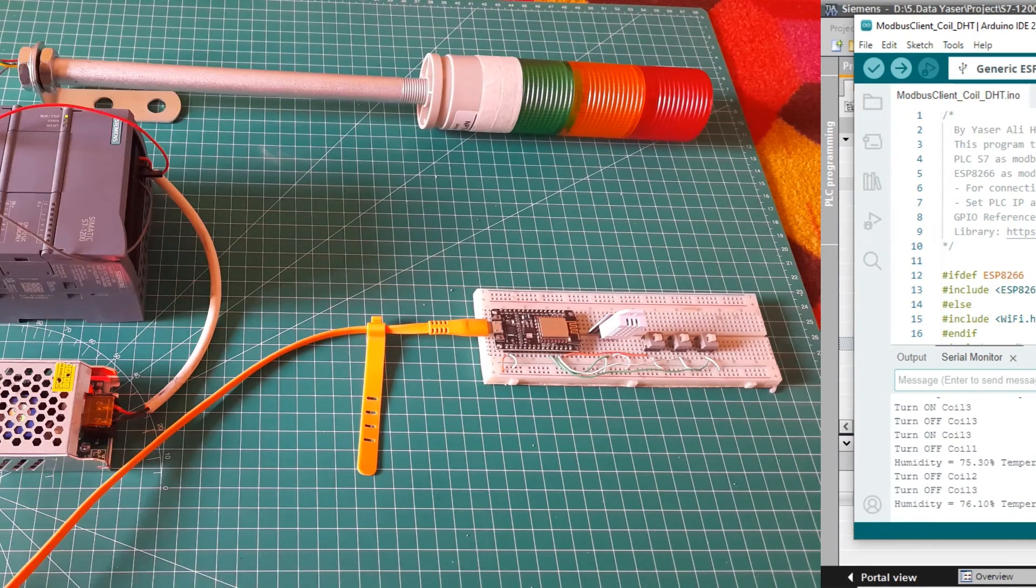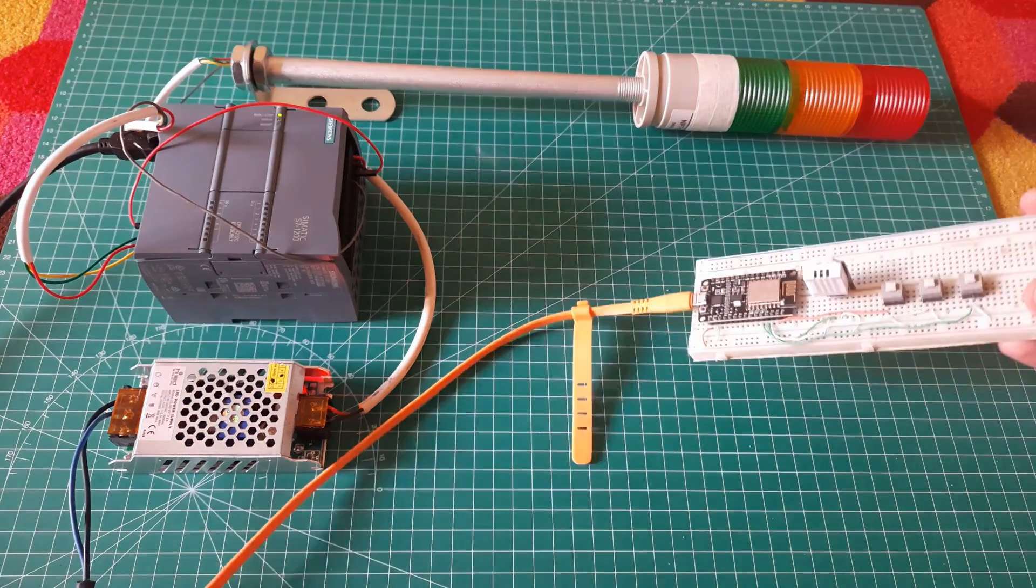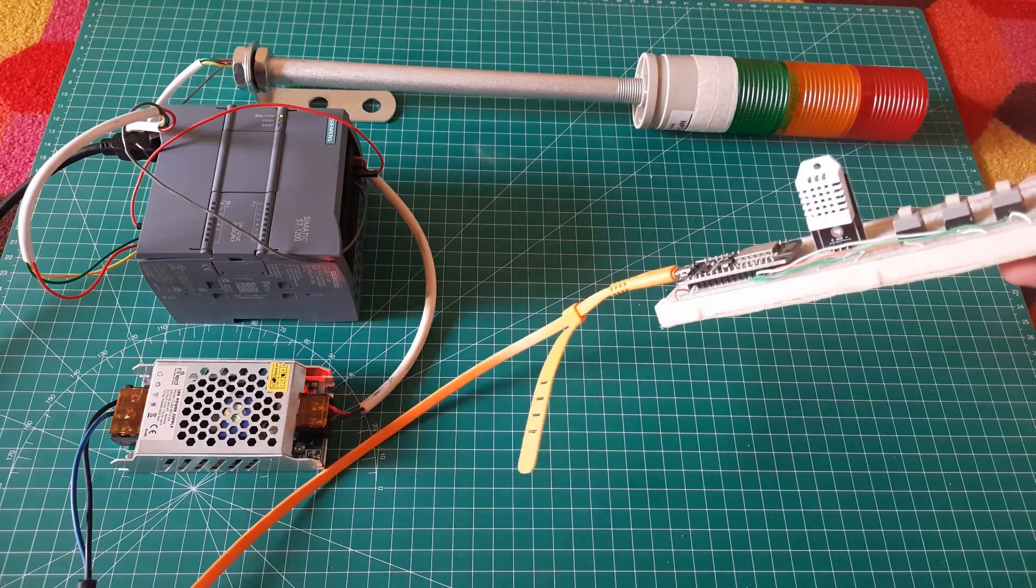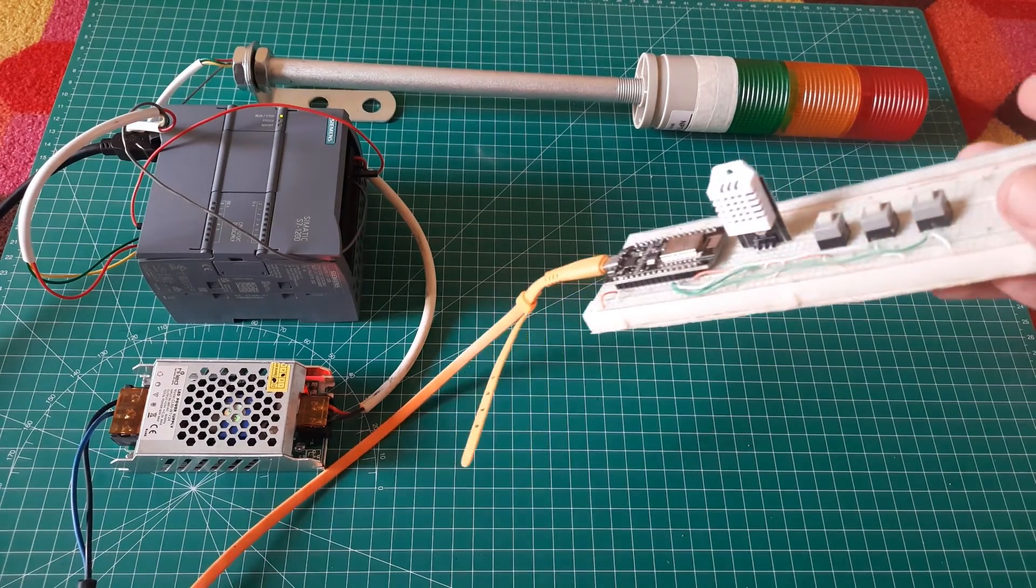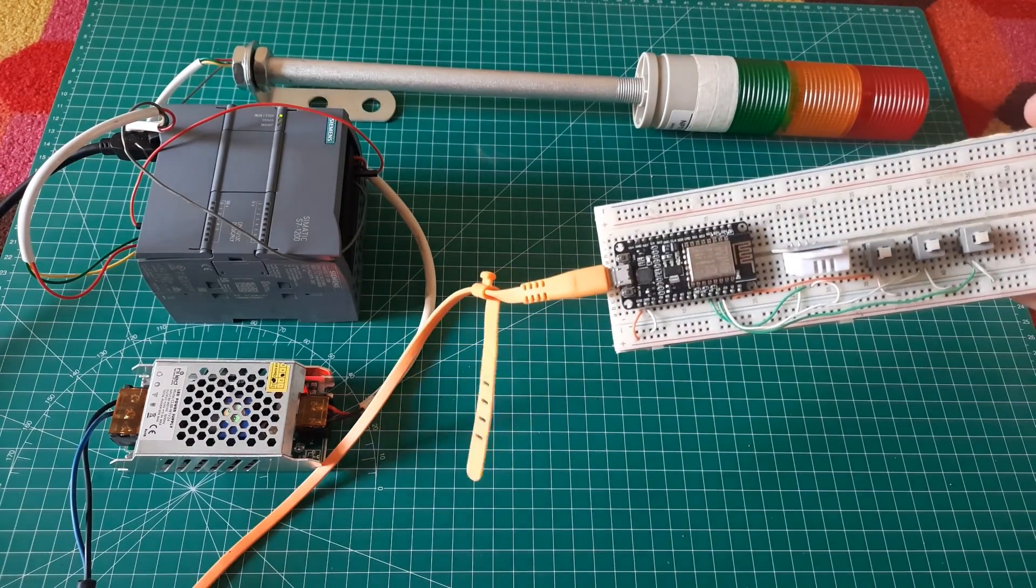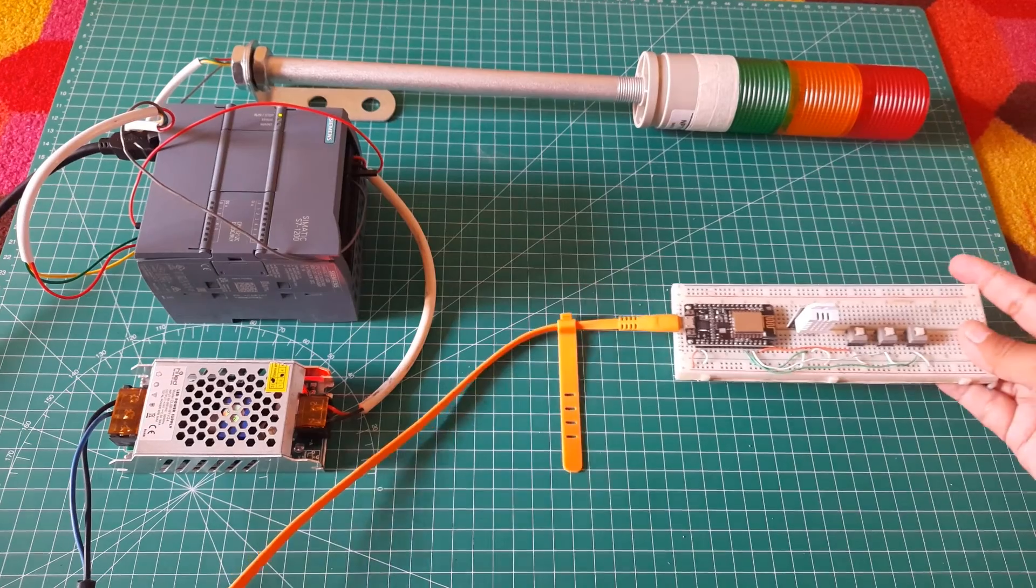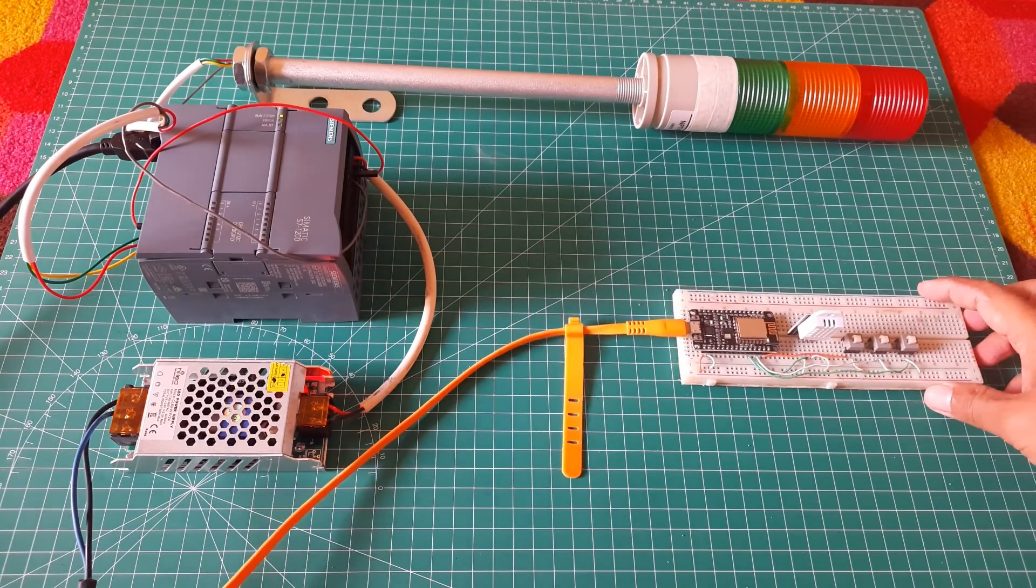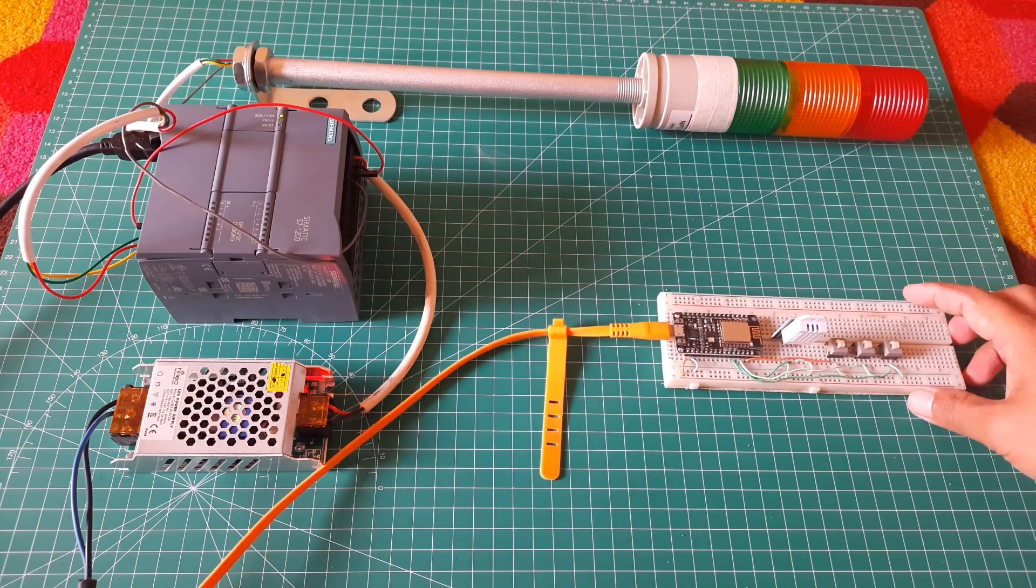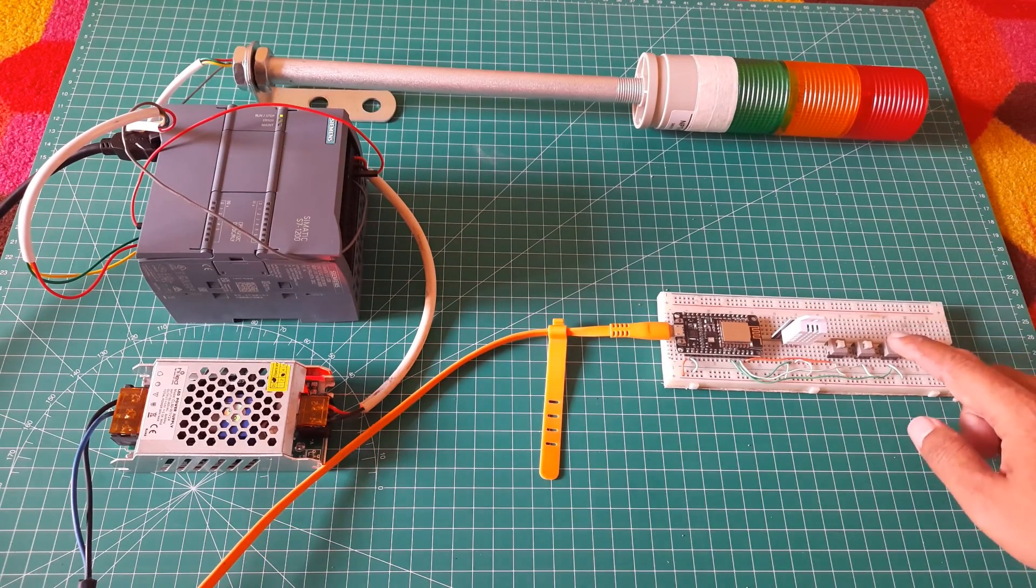This is the current setup. On the project board, I have an ESP8266, three buttons as triggers to control a tower lamp, a DHT sensor for temperature and humidity sensing, and a PLC connected to the network using Ethernet.